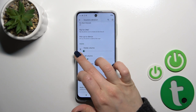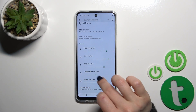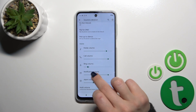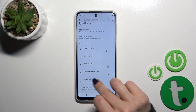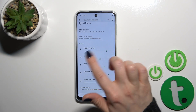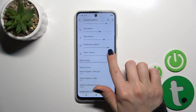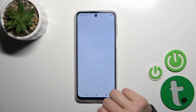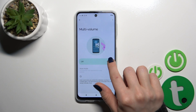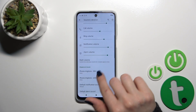We could switch media, call, ringtone, notification, and alarm volumes just by sliding to the left or to the right on each of the volume panels. In multi-volume, we could also activate or turn off this option.